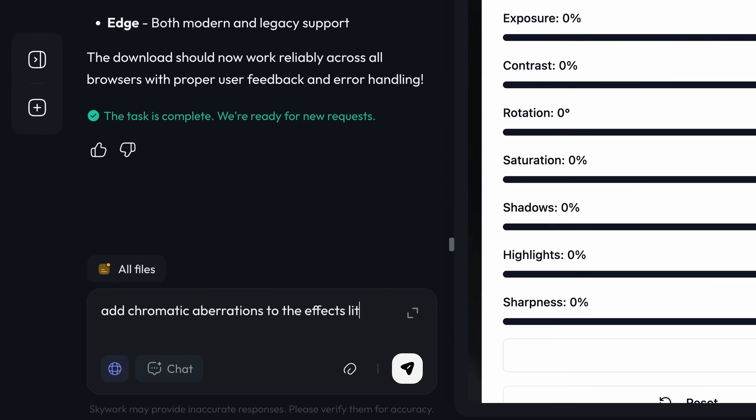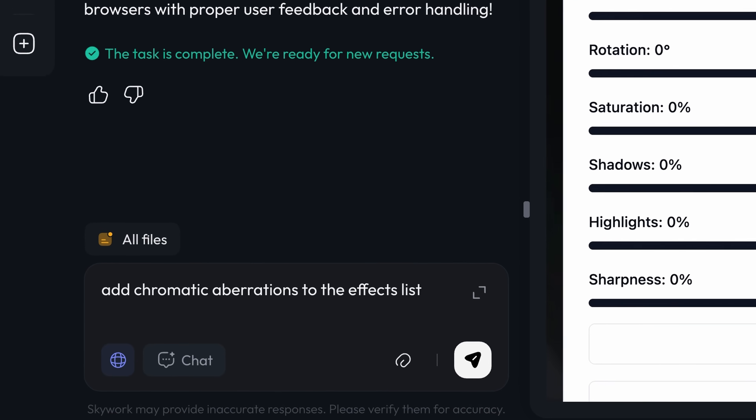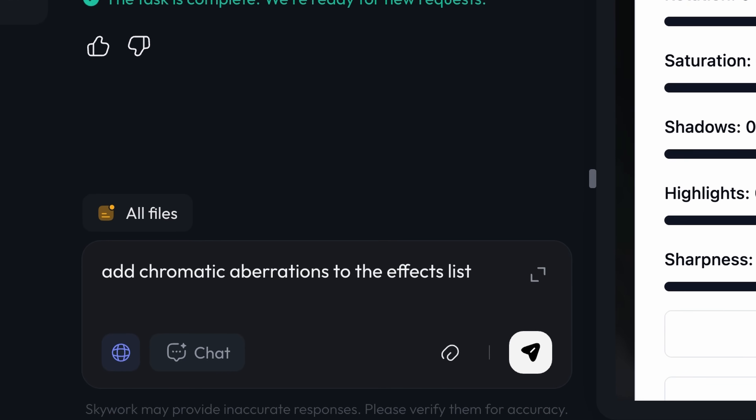Much better — now these effects are actually usable. Oh, and I almost forgot: chromatic aberration. I use it constantly, so it needs to be there. Add chromatic aberration to the effects list.